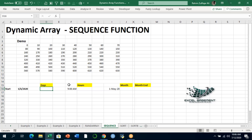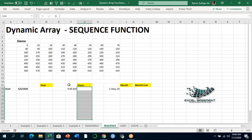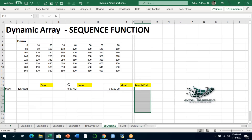Now let's look at three practical examples using the SEQUENCE dynamic array function. We want to create: a list of days with a step of 1, a sequence of hours like 9 AM, 10 AM, 11 AM, and the first and last date of every month in a sequence. I assume you are an intermediate Excel user familiar with some Excel functions.